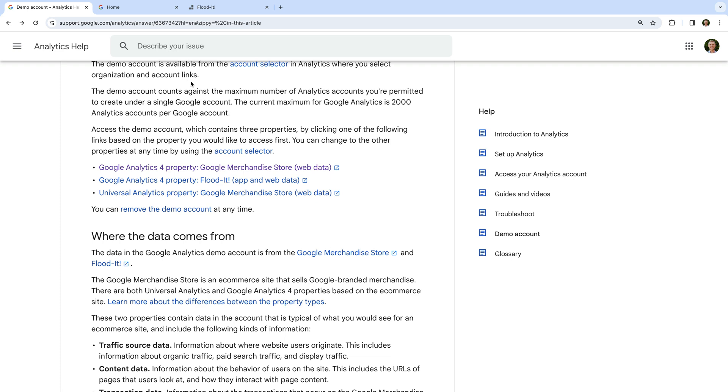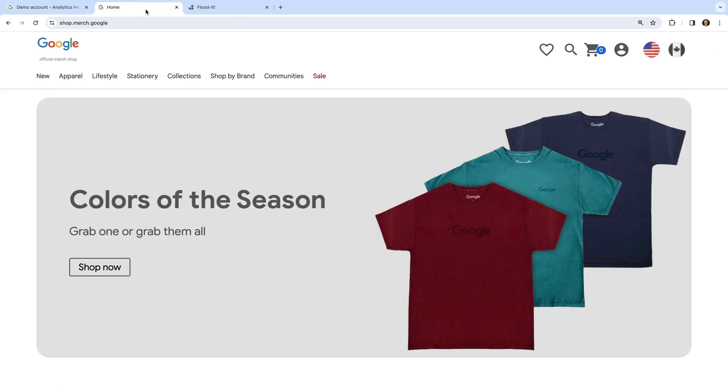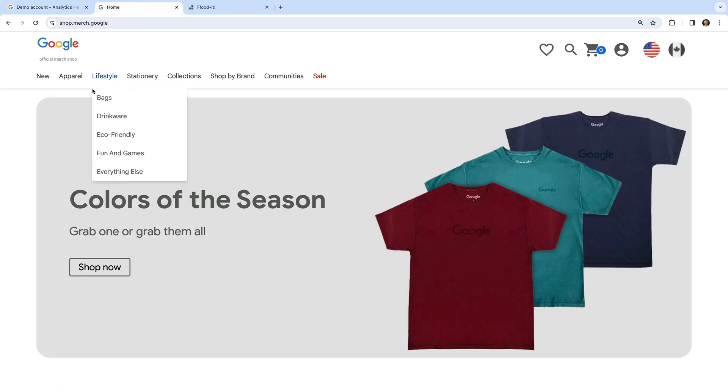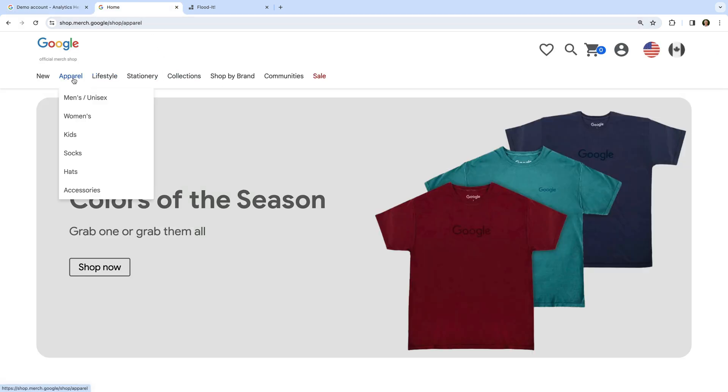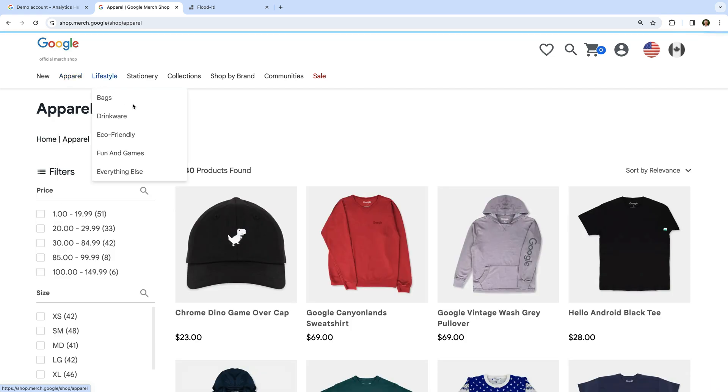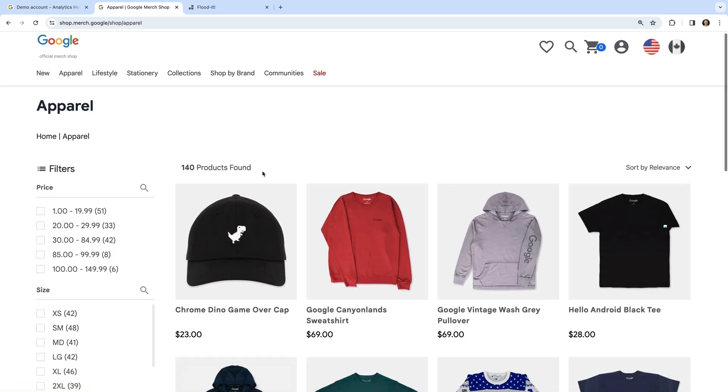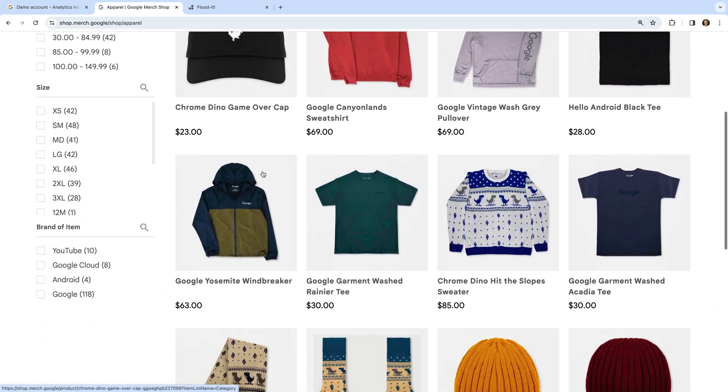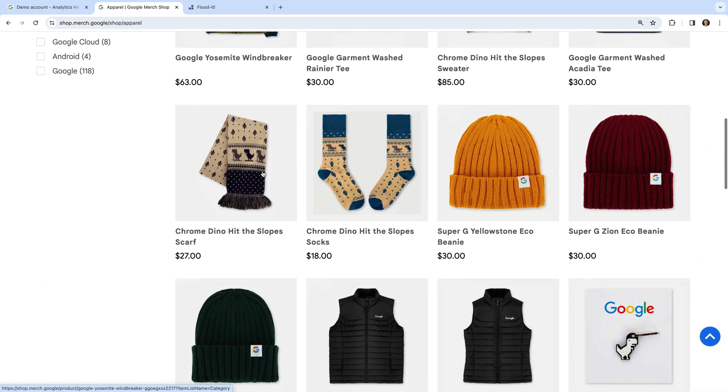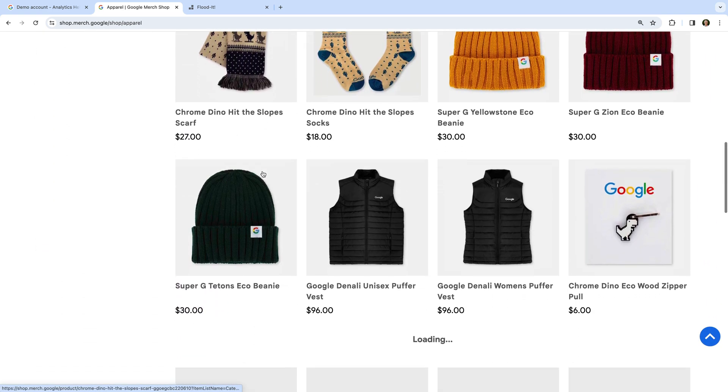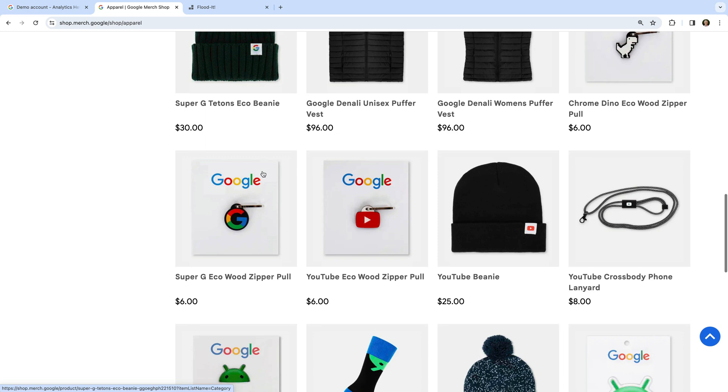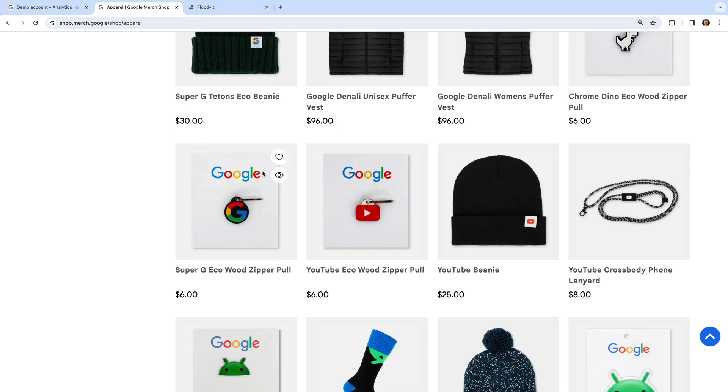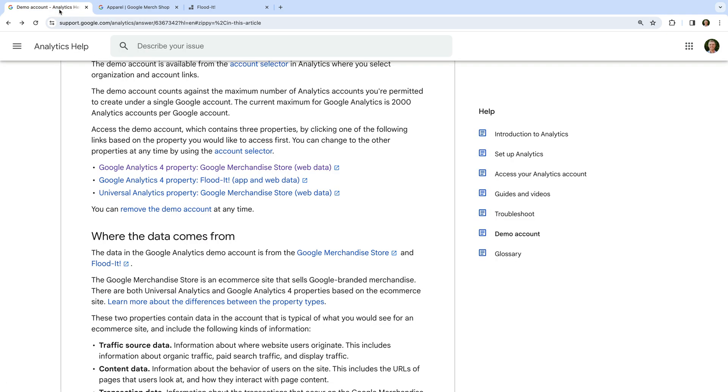Let's take a look. You can find the merchandise store at shop.merch.google. And you can see it sells a range of Google products. So this is where the data comes from for our first GA4 demo property. Let's head back to the Google Analytics Help Center.